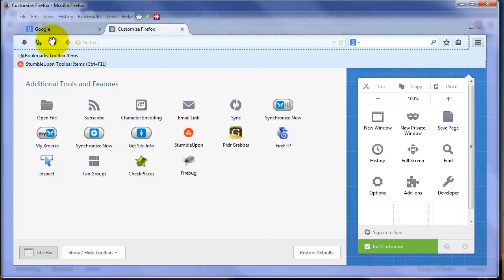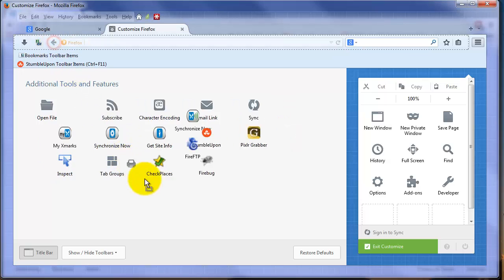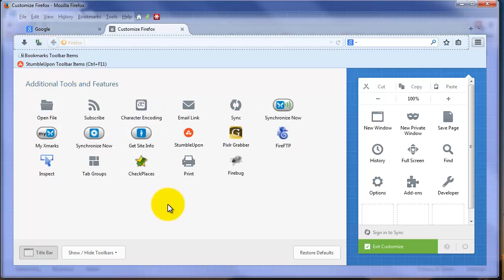If I don't want a particular tool from the toolbar, just click it while you're in this Customize view and drag it back into this group. A new feature of Firefox is customizing this menu that does come up when you click the three horizontal bars.